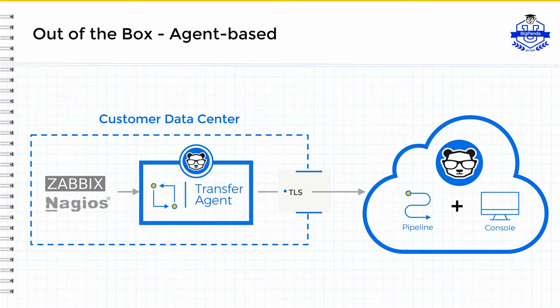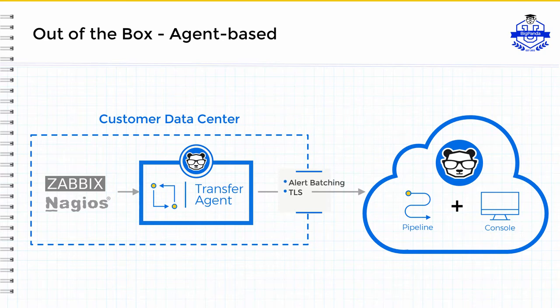So, instead of pushing out alerts directly, the agent is used to pull and collect the alerts from the tool and then handle the secure transmission to BigPanda. Similarly, to ensure robust delivery, the agent also takes care of batching the alerts and retrying case of a failure.